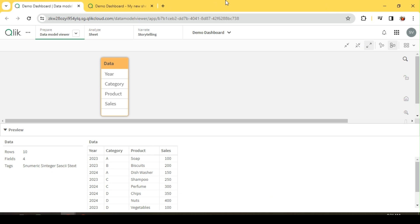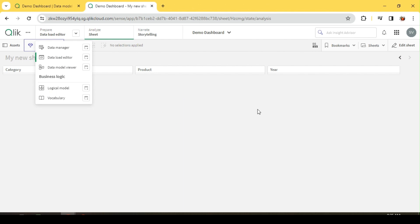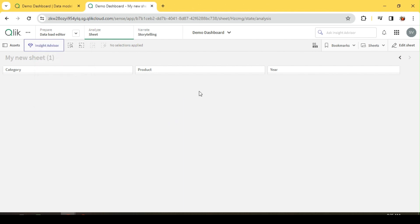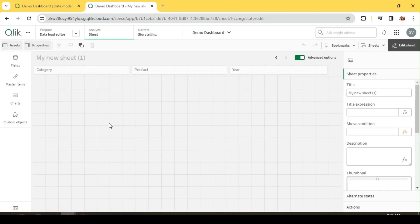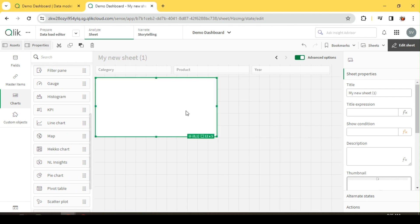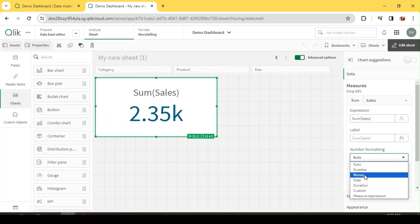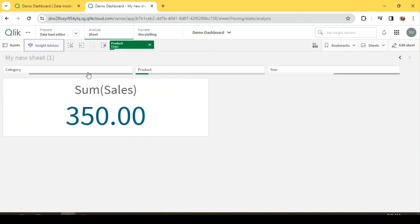Today we will explore set analysis using a simple dataset with two years of data, 2023 and 2024, with category, product, and sales fields. In this sheet we have three filters: category, product, and year. In QlikSense, the data model is associative, so every selection we make passes across the entire data model. Let me create a simple KPI — a measure called sum of sales — so every selection automatically reflects in the result.